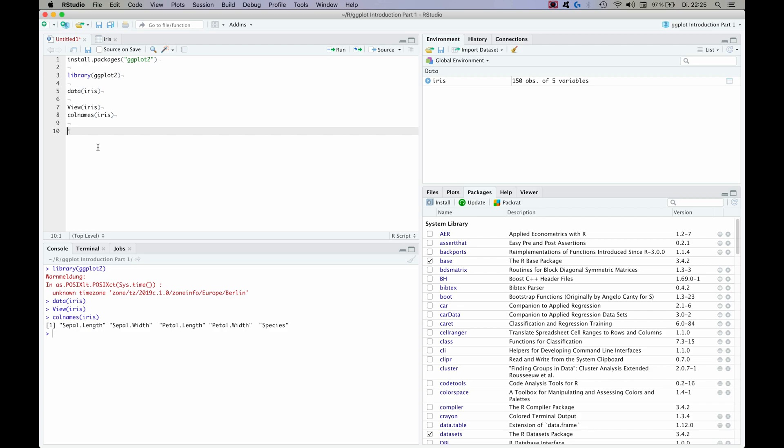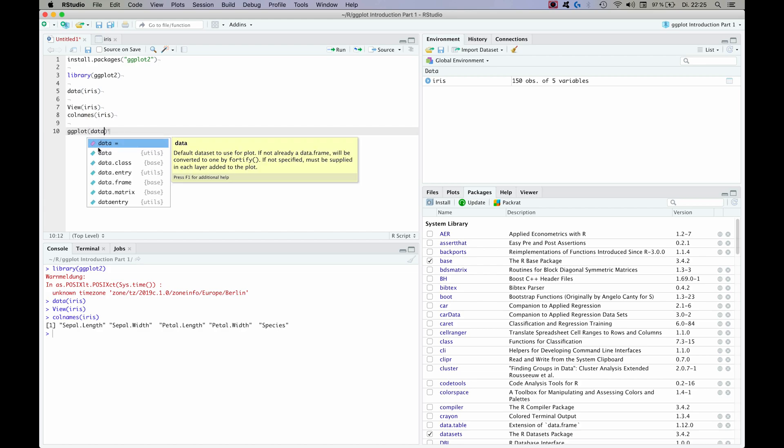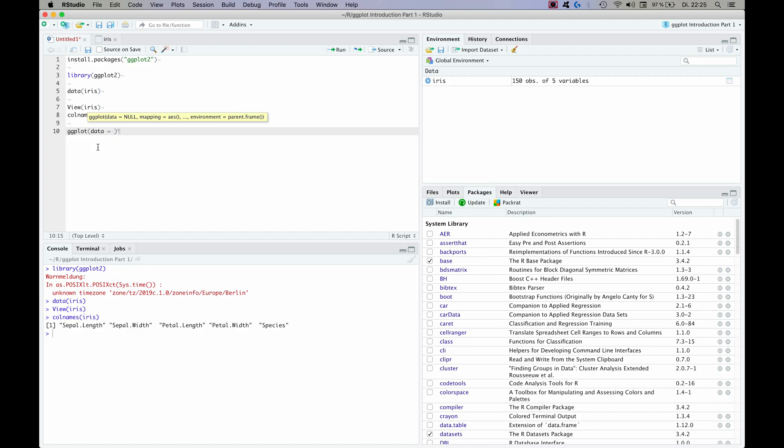Now every plot in ggplot starts basically with the same syntax. So you're going to start with the command ggplot and you're going to specify the data frame that you want to use with the command data, and in our case it's called iris as we have just seen.